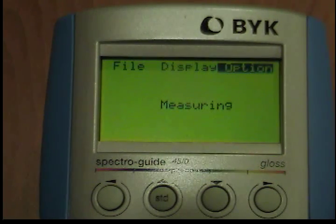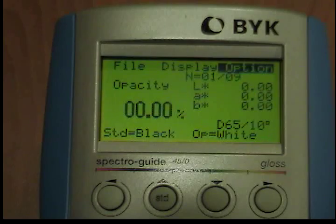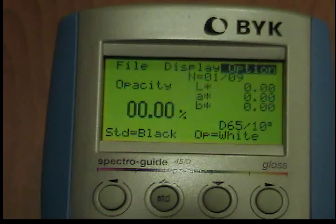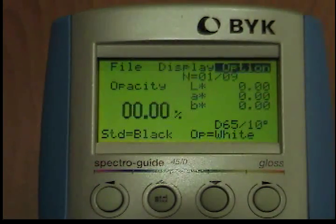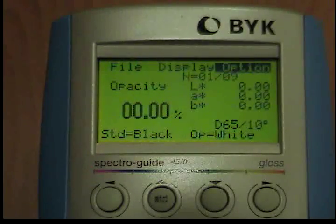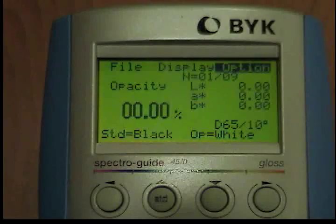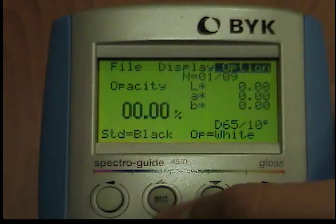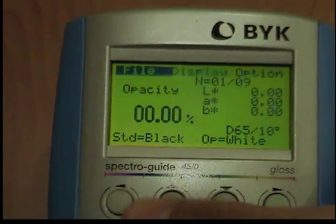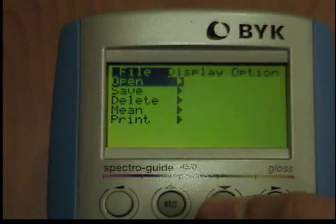Then use the operate button to measure the sample against a white background. After measuring with the standard button, the opacity is zero. The L*, A*, and B* values for the sample against the black background are displayed on the right side. After the measurement has been performed with the operate button, the opacity and delta values between the measurement against the black and white backgrounds are displayed. If you choose to store the reading with the FileSaveSample function, only the reading against the white background is stored. However, sample against white background and opacity can be printed.